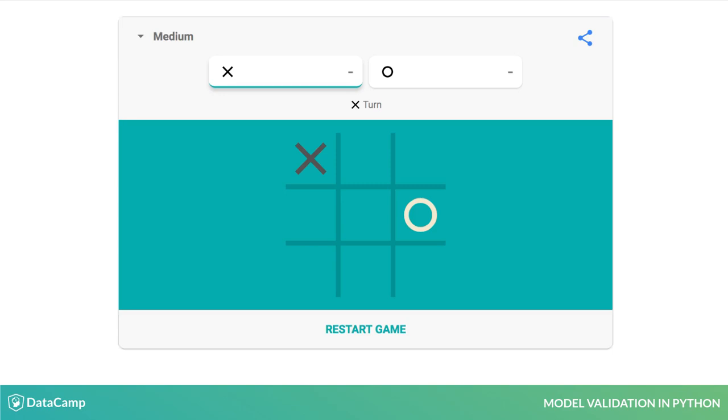And if you just got an urge to play Tic-Tac-Toe, Google will play against you as long as you would like.